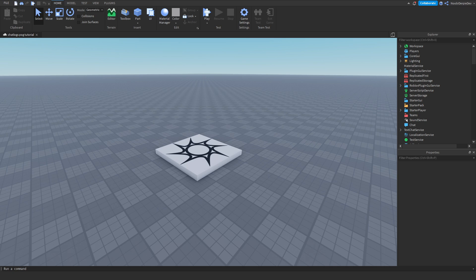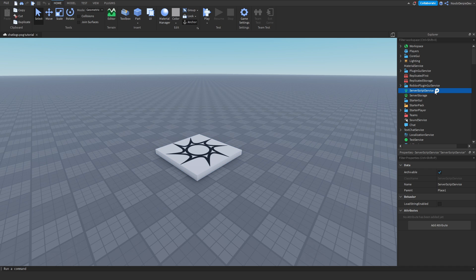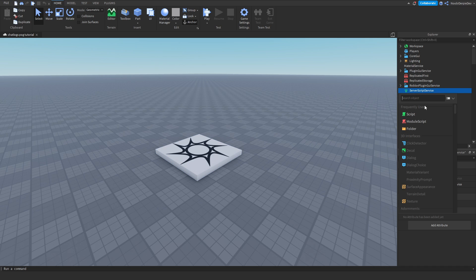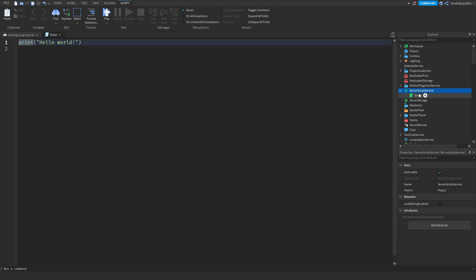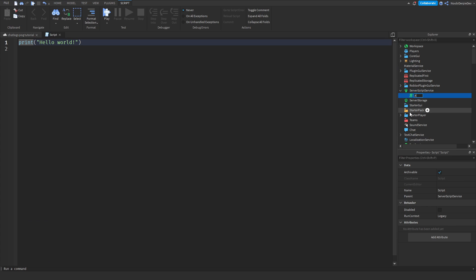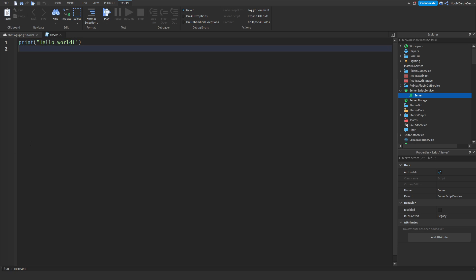Now let's go on with the tutorial. What you have to do is really simple: create a script in ServerScriptService and name it 'server'. That's basically it, and then you're going to have to code it.